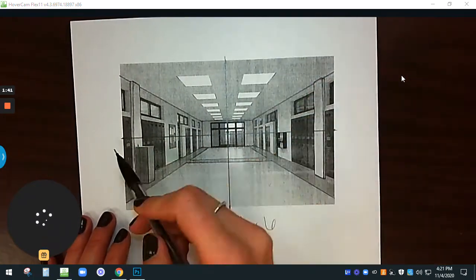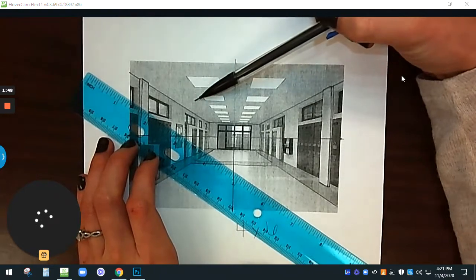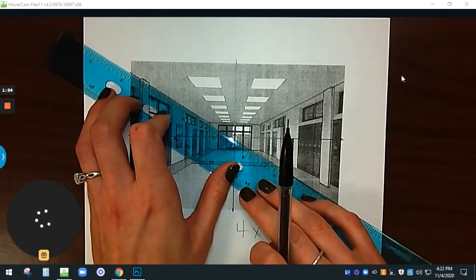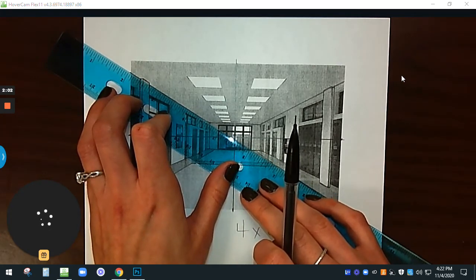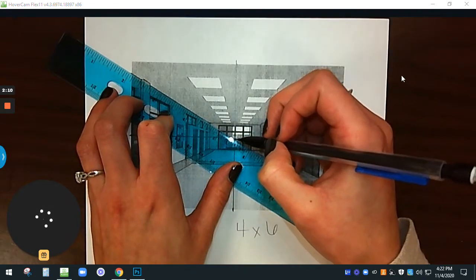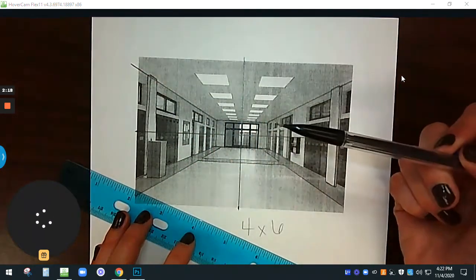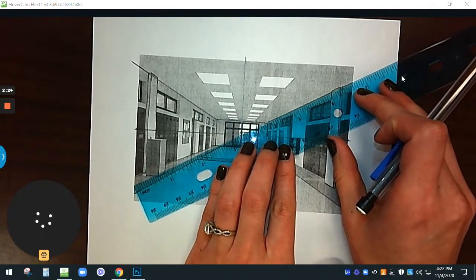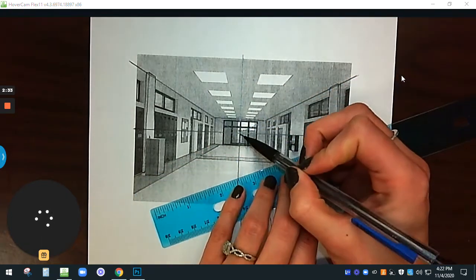Now we have a nice divide into four sections. The next step is where the ceiling in this picture meets the wall — you are going to line up your ruler on that line and draw a line. I start from the center and push my way out, going a little bit off the photo. I do the same thing on the other side where the ceiling meets the wall. In theory, these two lines should meet up at the same point, and mine is pretty much right in the center.